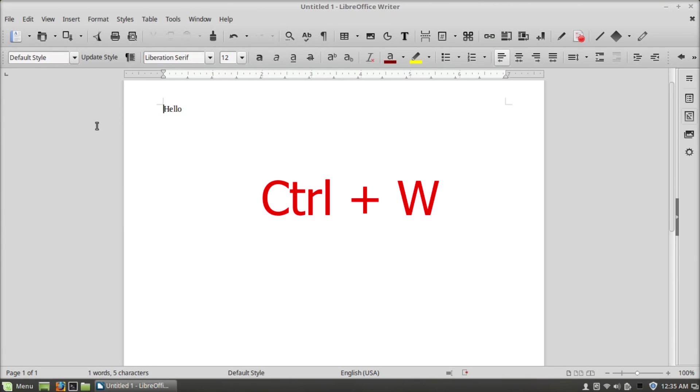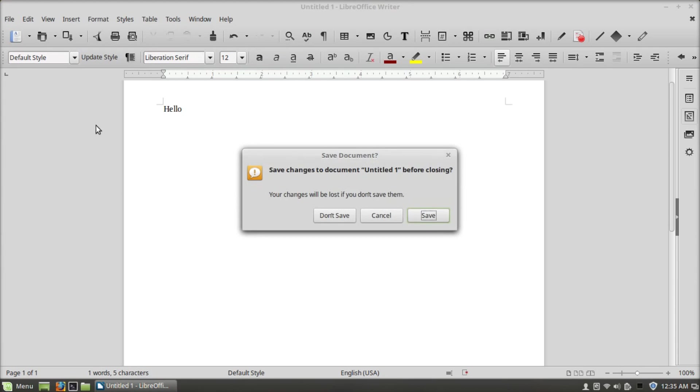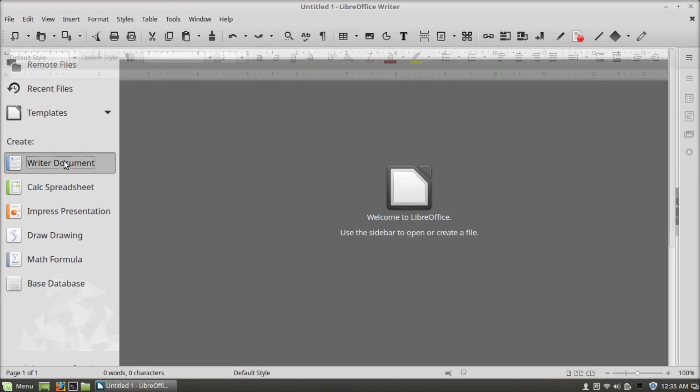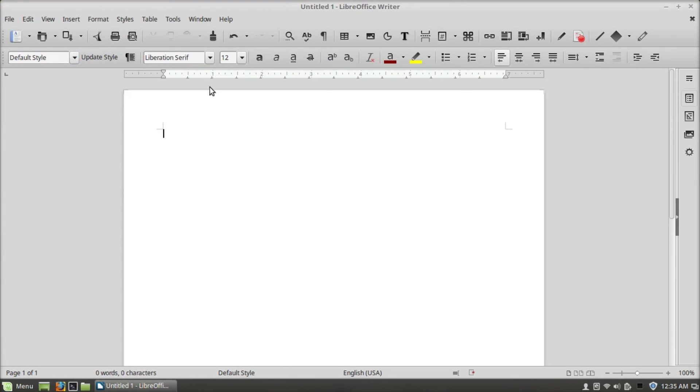Ctrl+W will close the window, F1 will open help.